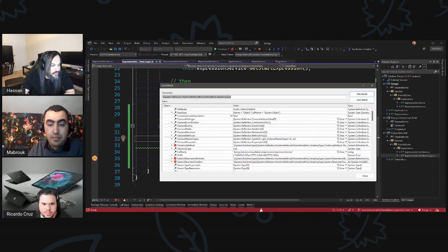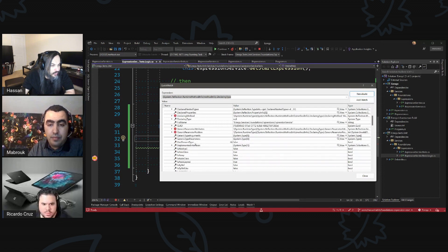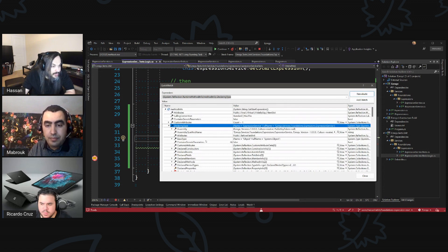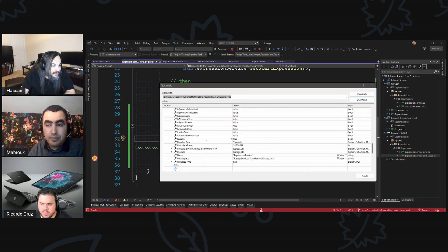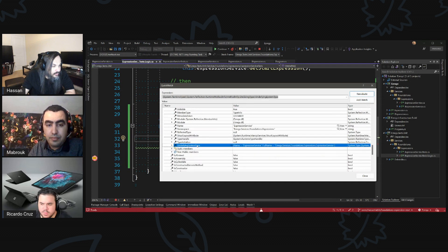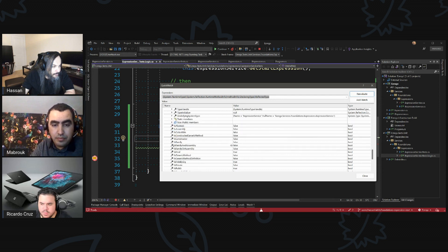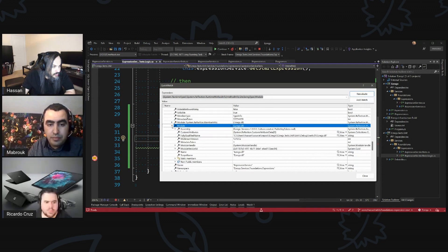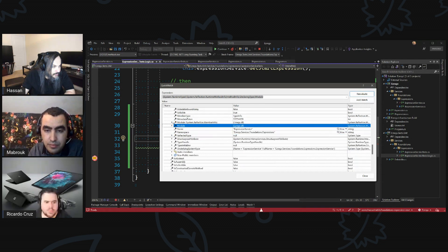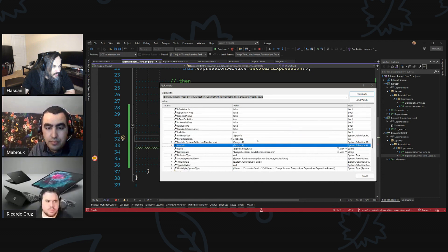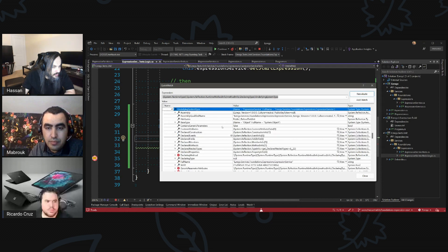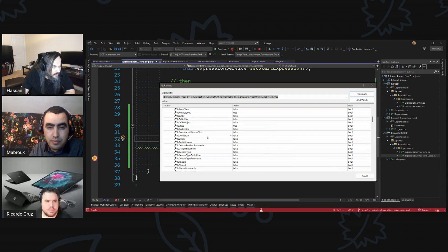This is your declaring type. I also don't know whether the declaring type is actually giving me the instance or not. There's a lot of... but that's one way we could look at it. And just while we're at it, there is a module, and then there is underlying system type. There's a module and then declared members.